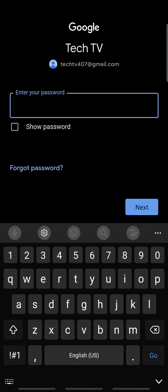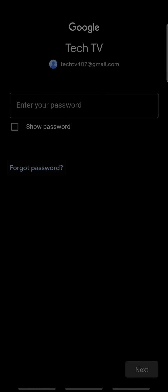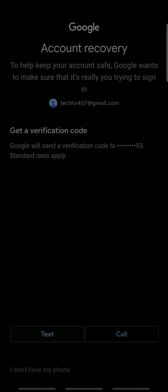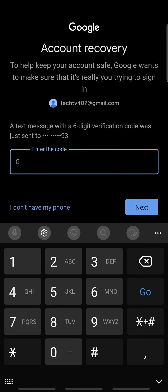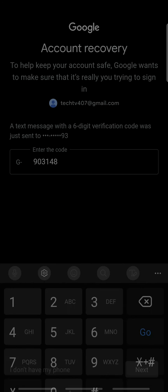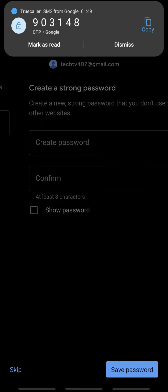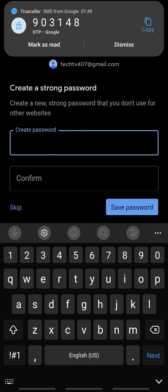Now, to reset your Play Store password, tap forgot password and tap text. A verification code will be sent to your phone number and Google will automatically verify your number.